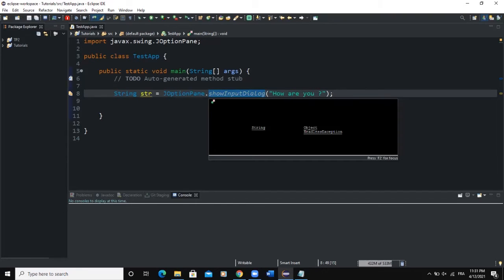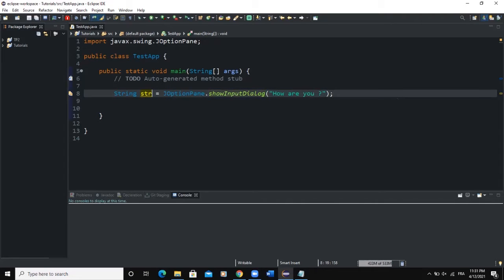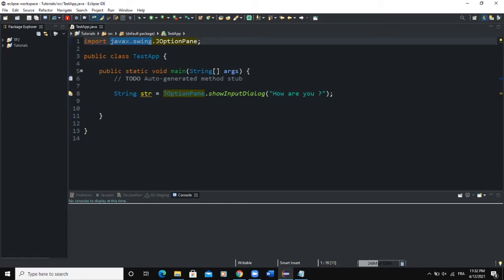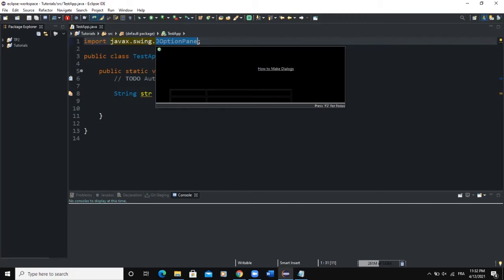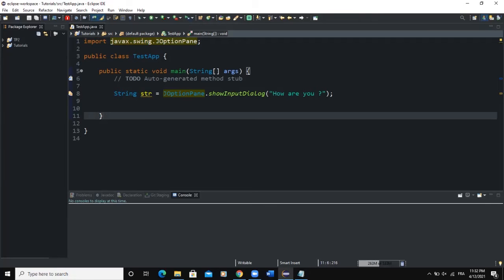Let me explain the various statements written here. The string is a data type, and 'str' is just the name we have given to our variable of type String. JOptionPane is a predefined class contained in the package javax.swing, which we have imported up here. In order to create a graphical user interface in Java, we have to use the package javax.swing. The javax.swing package contains various classes used to create different graphical user interface components.